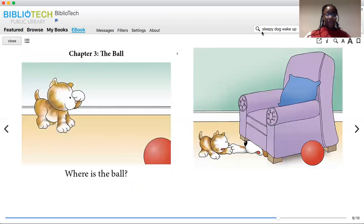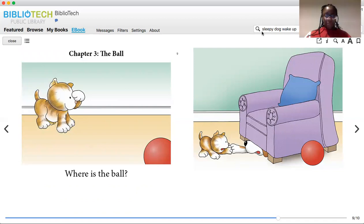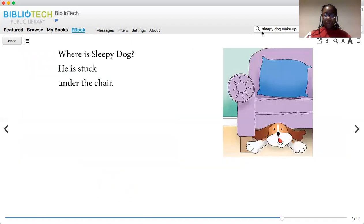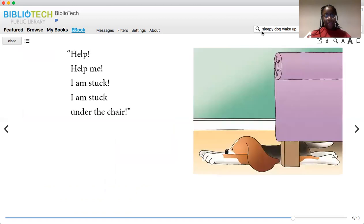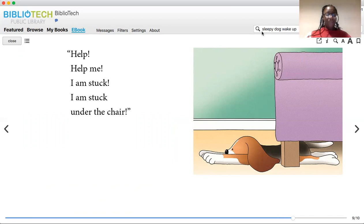Chapter Three. The Ball. Where is the ball? Where is Sleepy Dog? He is stuck under the chair. Help! Help me! I'm stuck! I'm stuck under the chair.